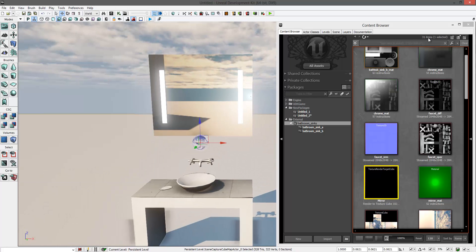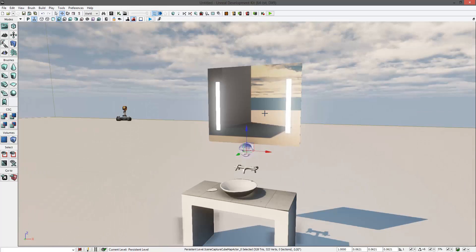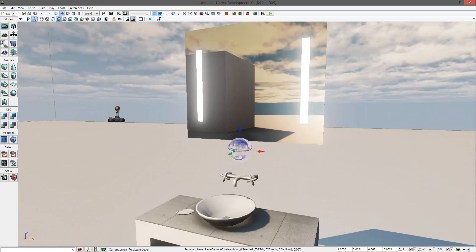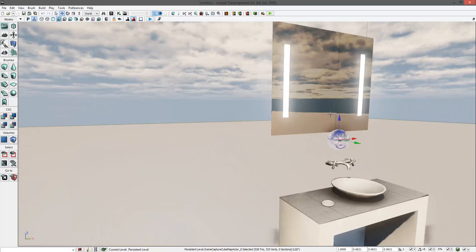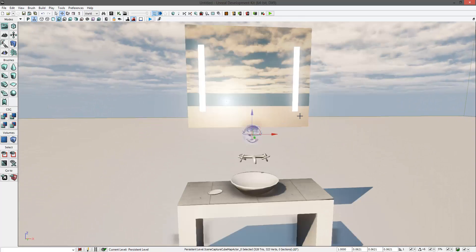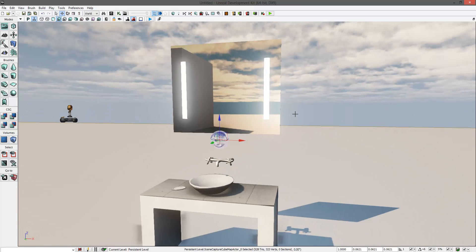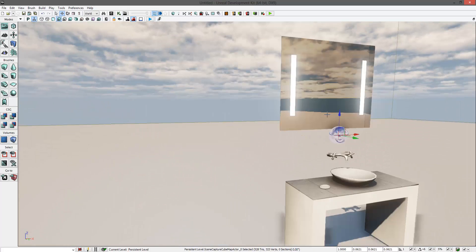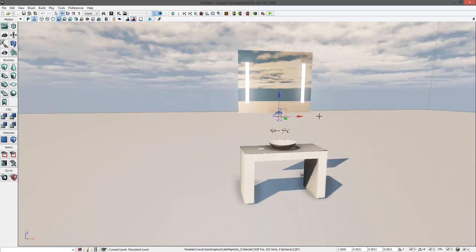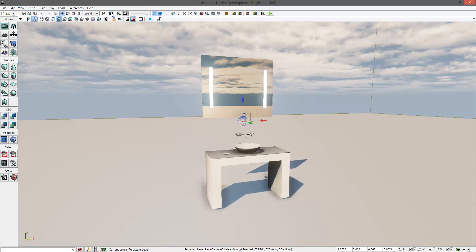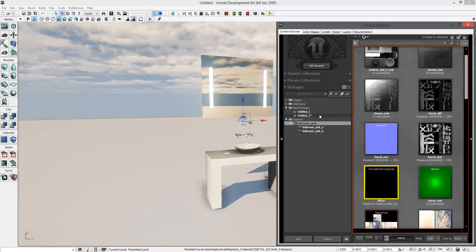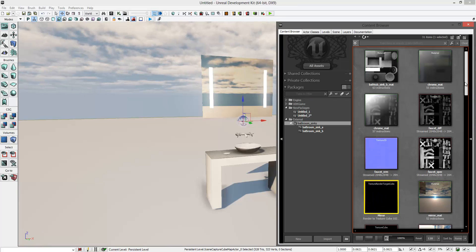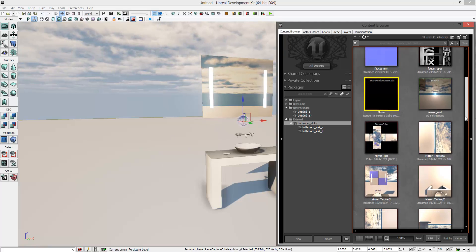But the problem here is the environment that is reflecting was the environment that the model was created in. So in order to get better results, every time you place this into a new scene, you have to capture a new cubemap.